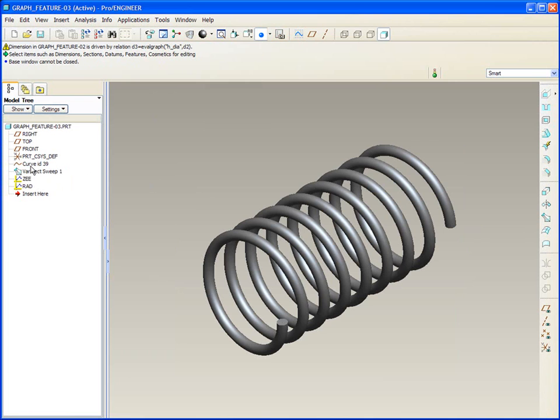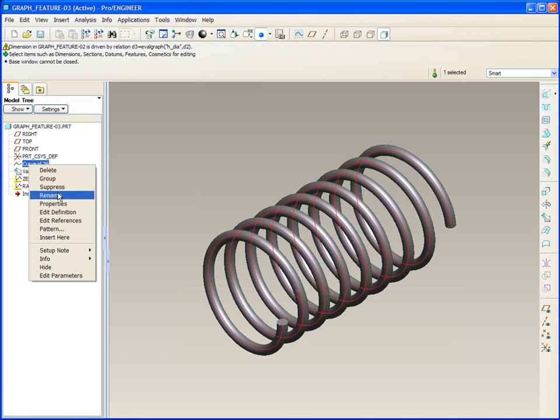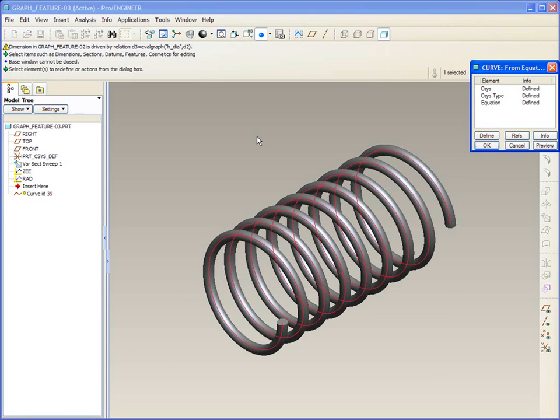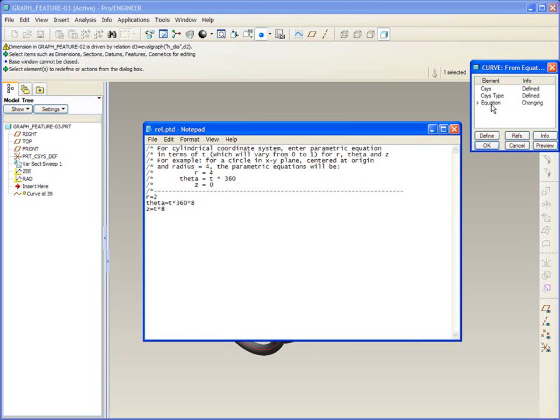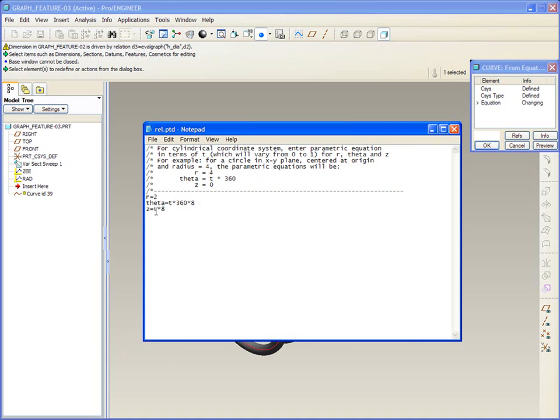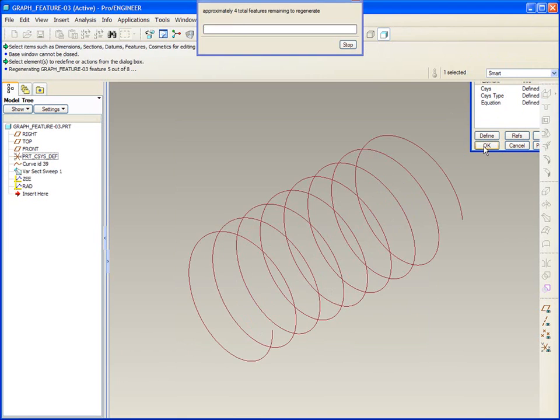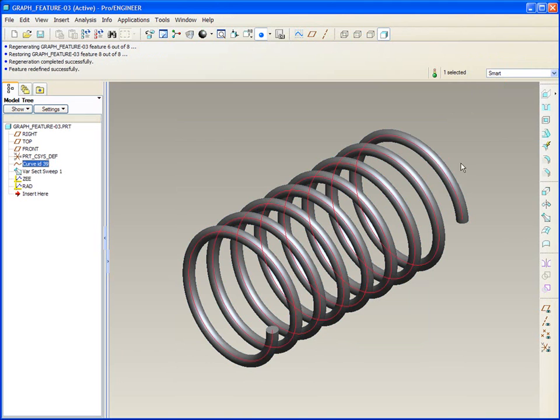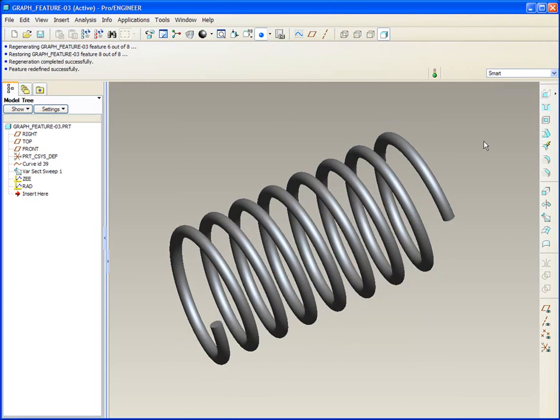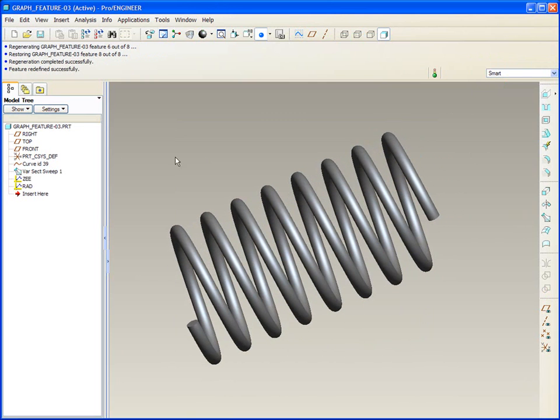So here we have another helical shape where we've got a curve that is defined by an equation. In this case, using a cylindrical coordinate system where the radius is fixed and the length is determined by the z parameter, yielding a very nice controlled helical shape. But what if I wanted to again flatten the ends or change the pitch? Or in this case, control the z.